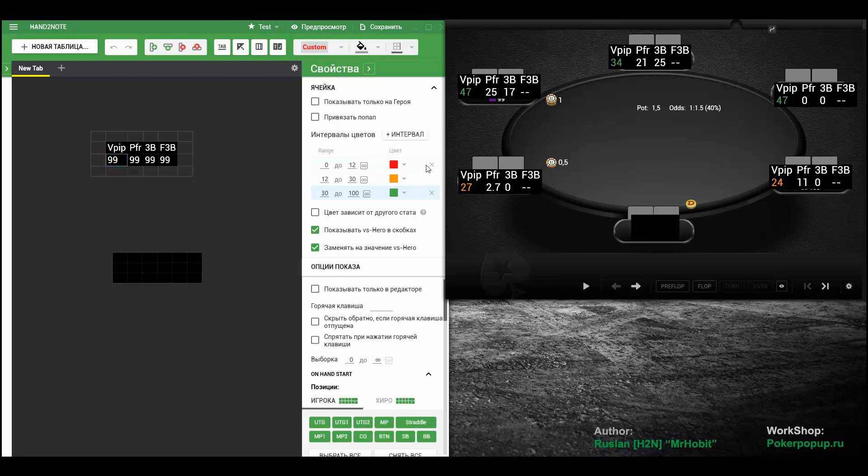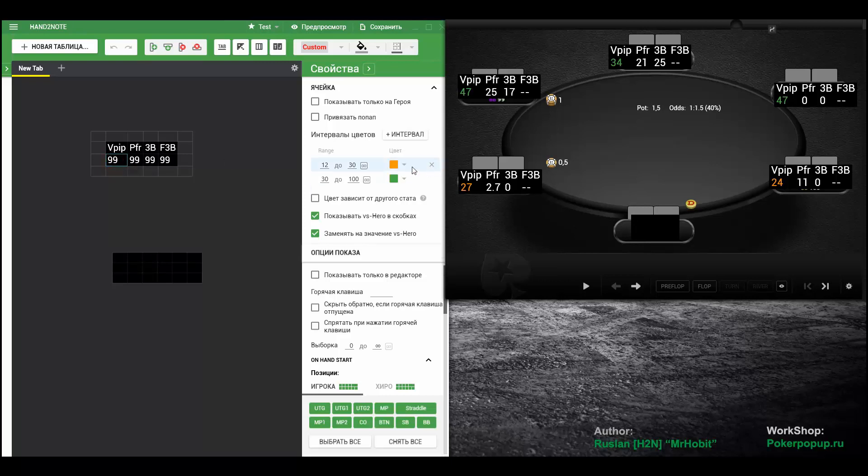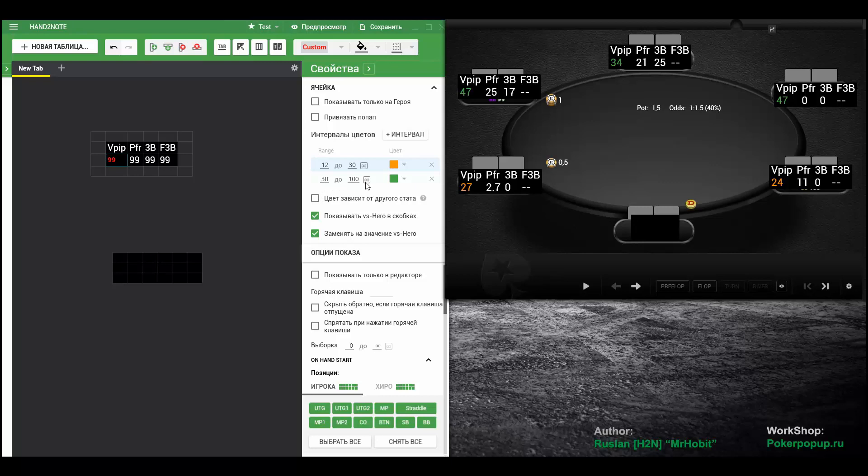To avoid it, just remove one of the colors. Let's say the red one. And make the main color red. In this case, 0 to 12 will be red automatically. And when the stat is 12 plus, the respective color will apply.